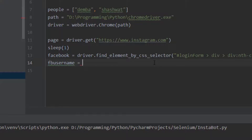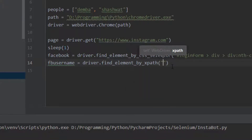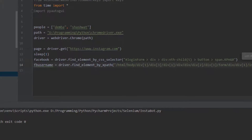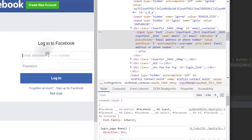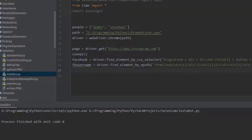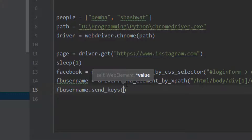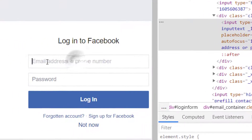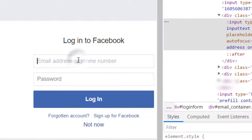So 'facebook_username' is going to be driver.find_element_by_xpath - I open it and paste the path. Now that we have access to this field, we do facebook_username.send_keys and send my email address or phone number.